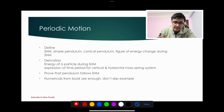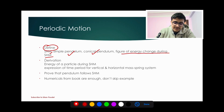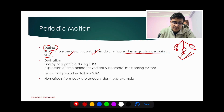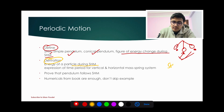Now for simple harmonic motion: the definition of conical pendulum and simple pendulum, the definition of a bob, the figure of energy change during SHM, the energy at maximum position and at the lowest position — all these are important. For derivation, the energy of a particle during SHM — what energy does the particle have — should be understood clearly.